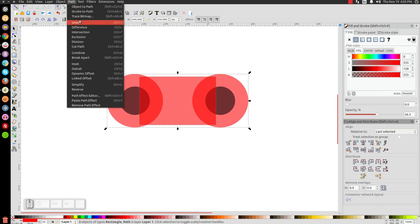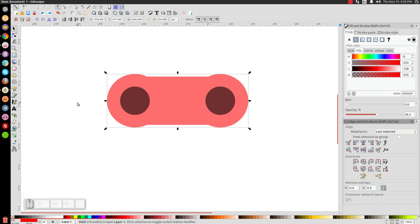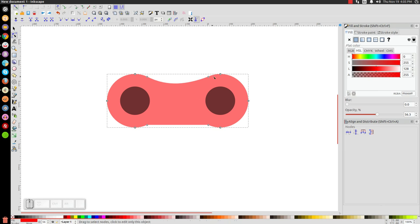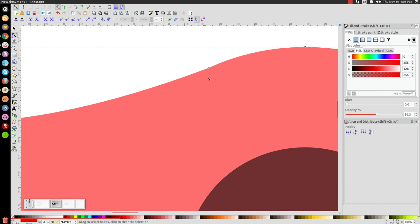The next thing we want to do is give this a little bit of a dip down here, so let's go to the edit paths by nodes tool. Let's grab this straight line between these two circles right here and click and drag it down a little bit until it becomes fluid with these two nodes.